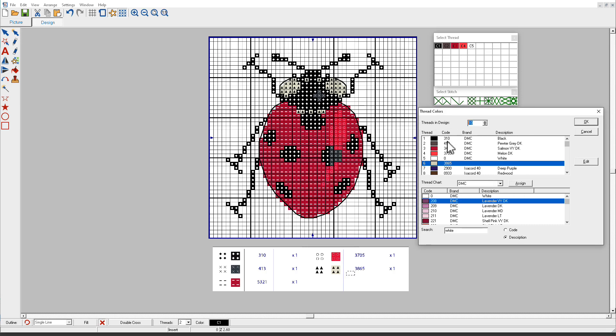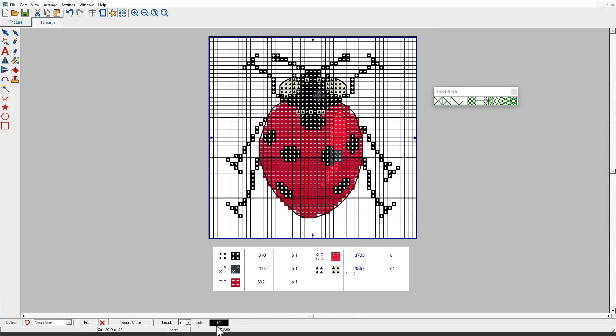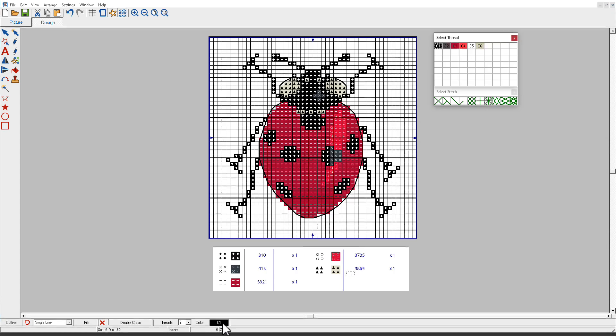Now I'll change this to 6. And click OK. Close my thread chart. Right click on my thread chart. And now my new color is on there. So now I'm ready to start digitizing.